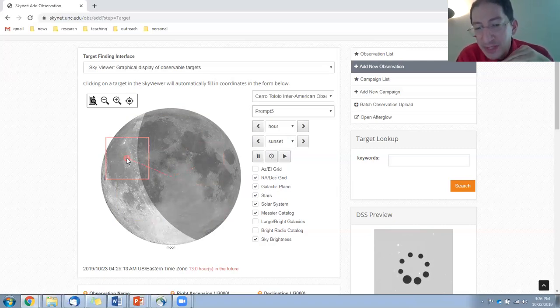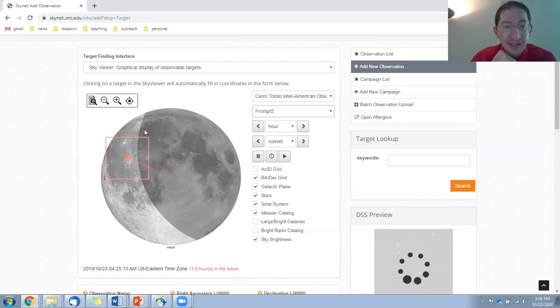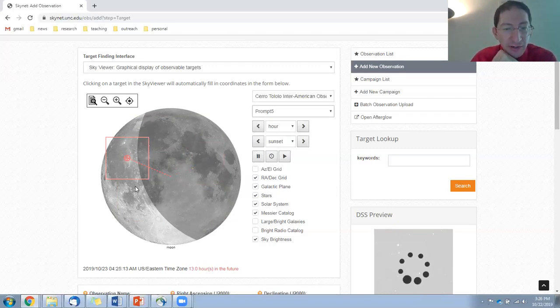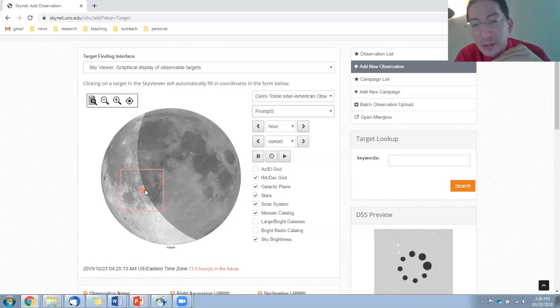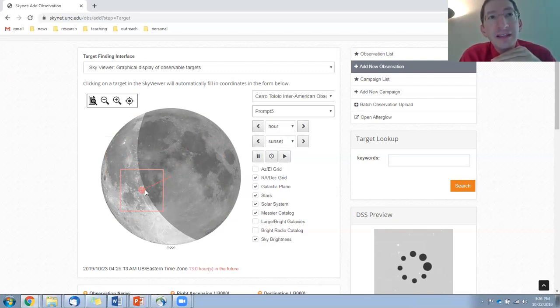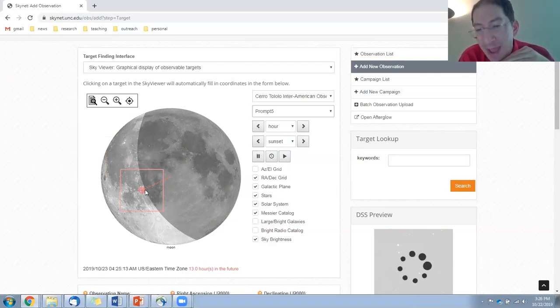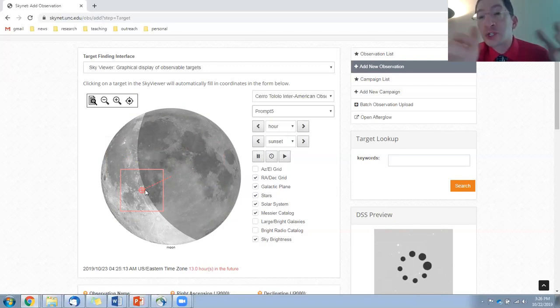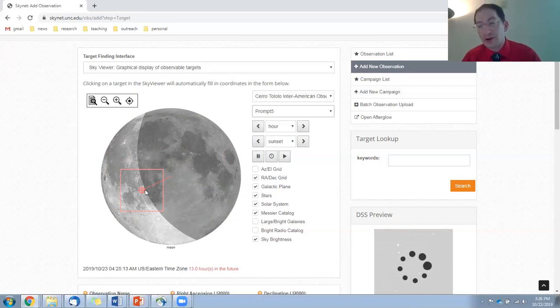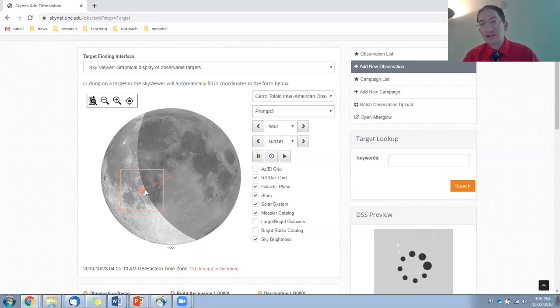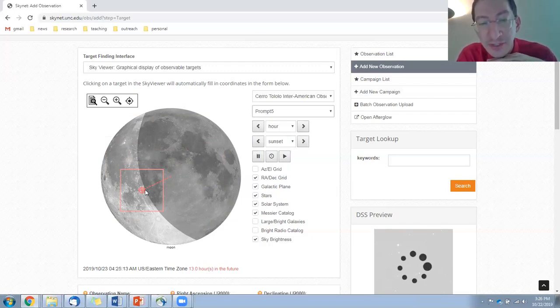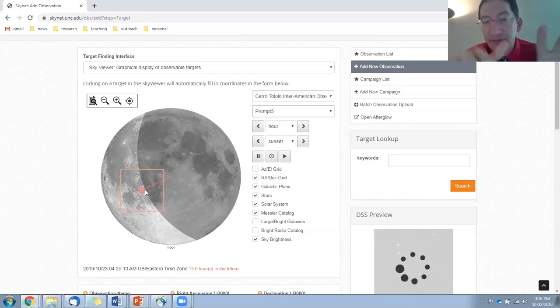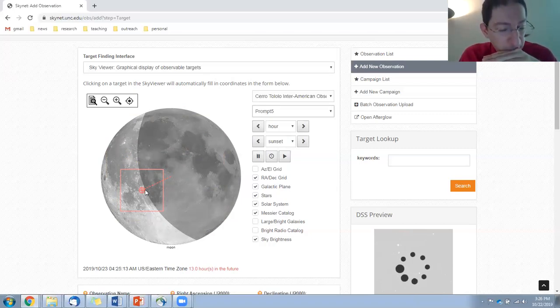Now, the best place to observe is the Terminator. That's the division between light and dark. On the Terminator, or close to the Terminator, the craters and mountains and ridges, they cast long shadows. That makes for a more exciting image. The lunar features look three-dimensional if they're casting long shadows. So you definitely want to get the Terminator in your image.